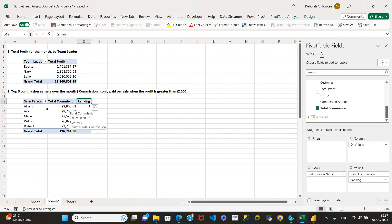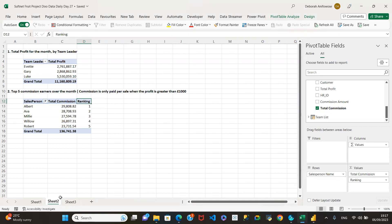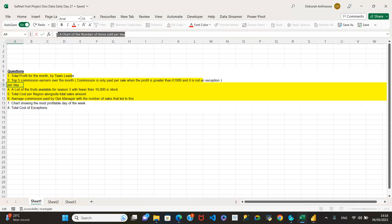Is that clear how we got here? The extra ranking column helps you see the ranking properly. Even without it, submitting just the commission column is fine — the extra column just drives the point home better. Moving on to question three: a chart of number of items sold per day.